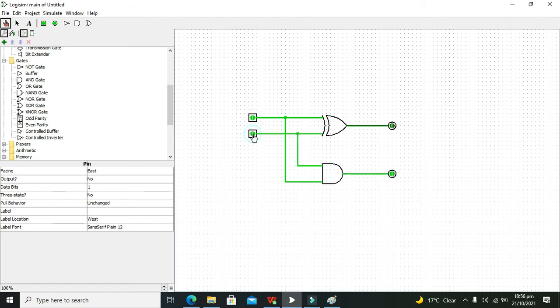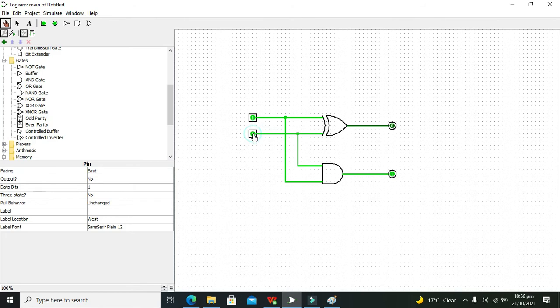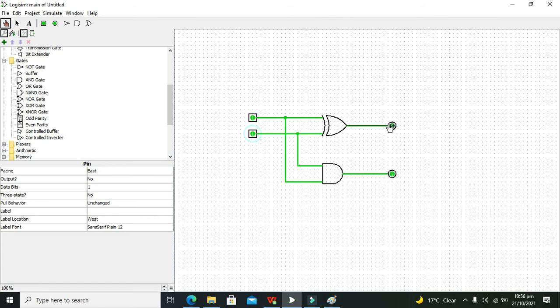What about 1 plus 1? Then our sum will be 0 and our carry out will be 1. Why is that so? Because 1 plus 1 is 2, and in binary 2 is represented by 1 0, that is 1 carry out and 0 on the sum side. So this is a very simple demonstration of how you can make a half adder within Logisim.